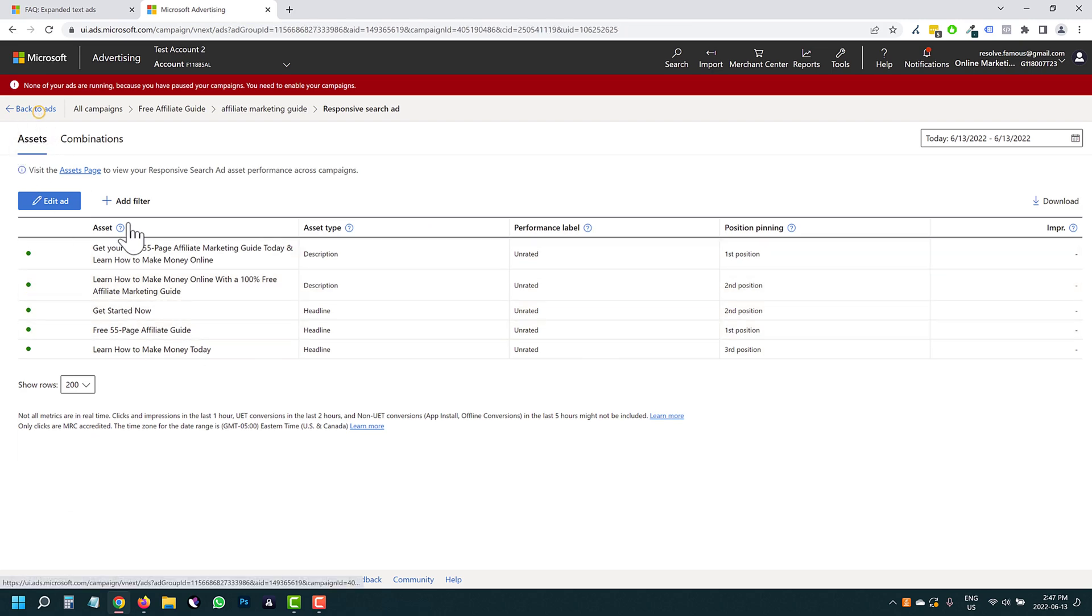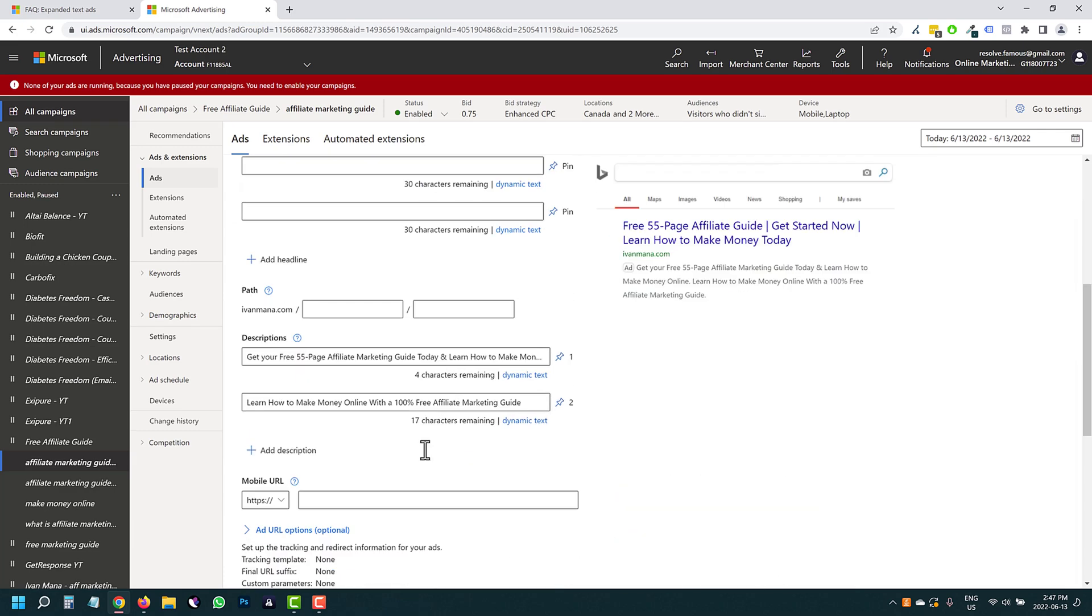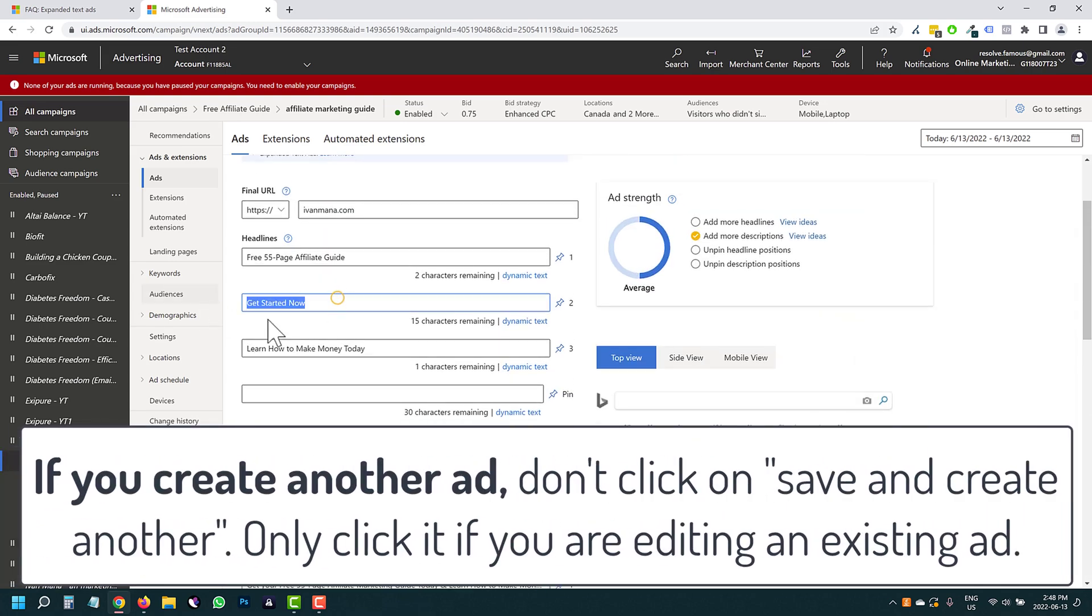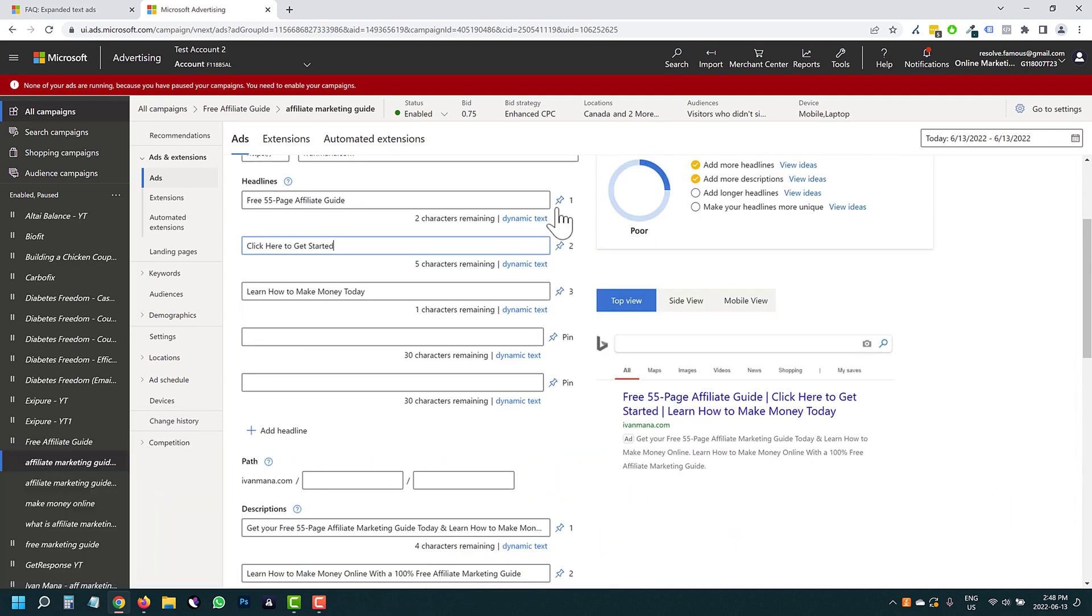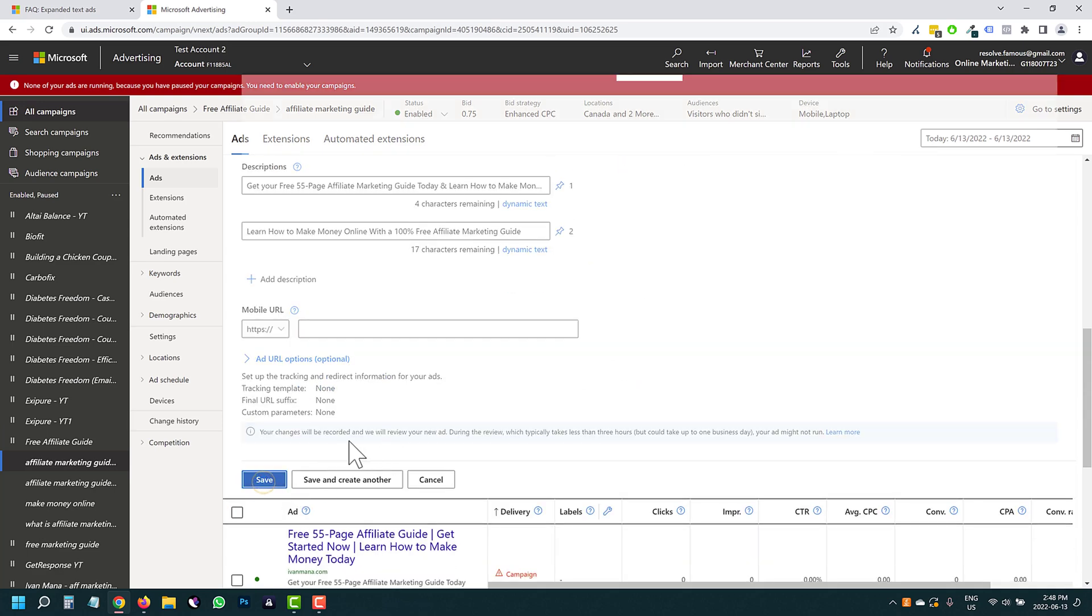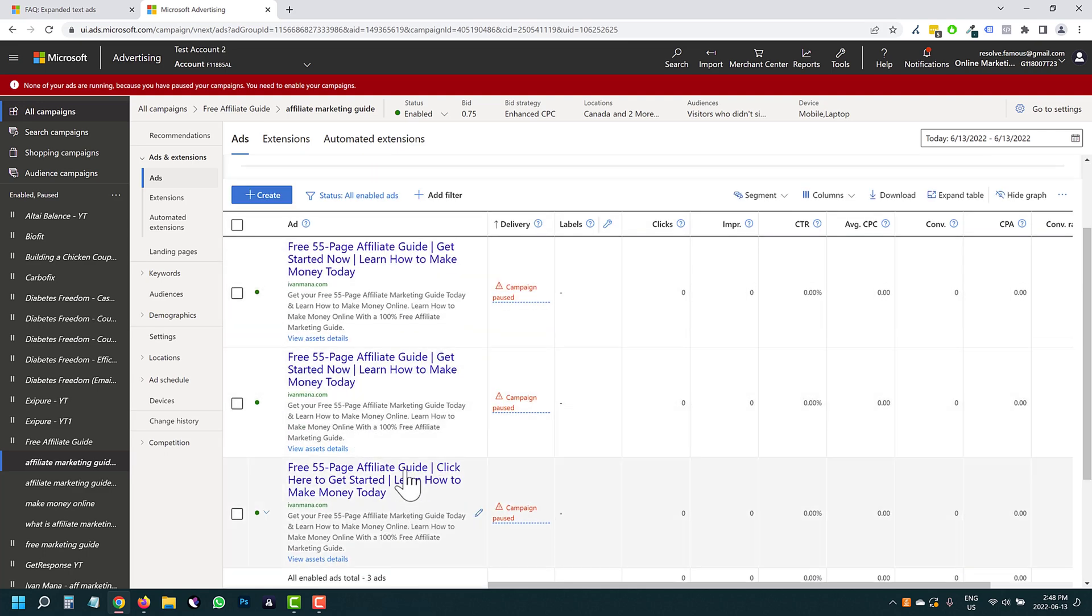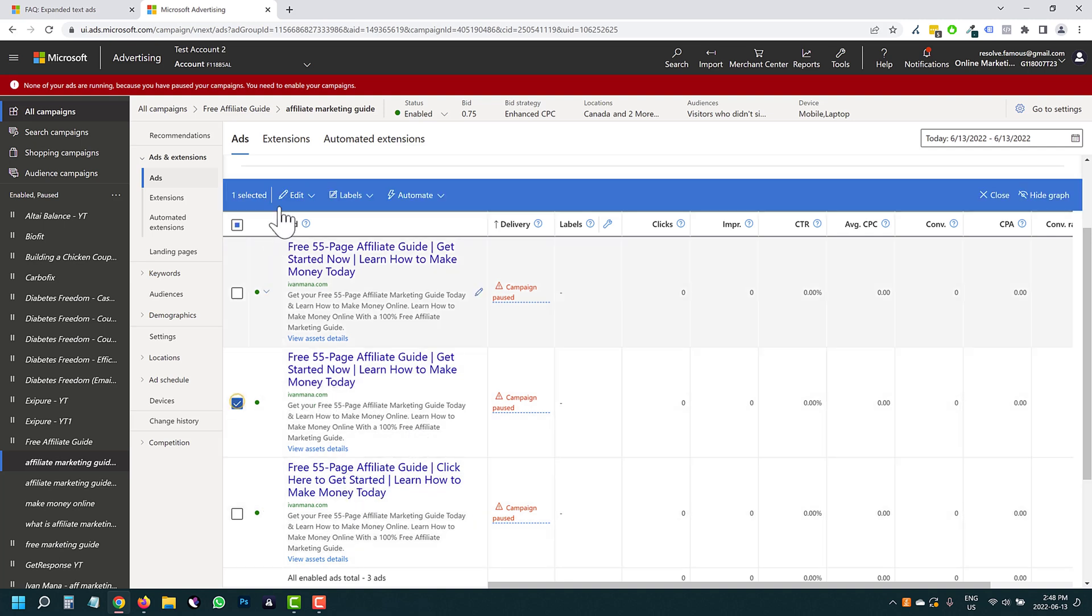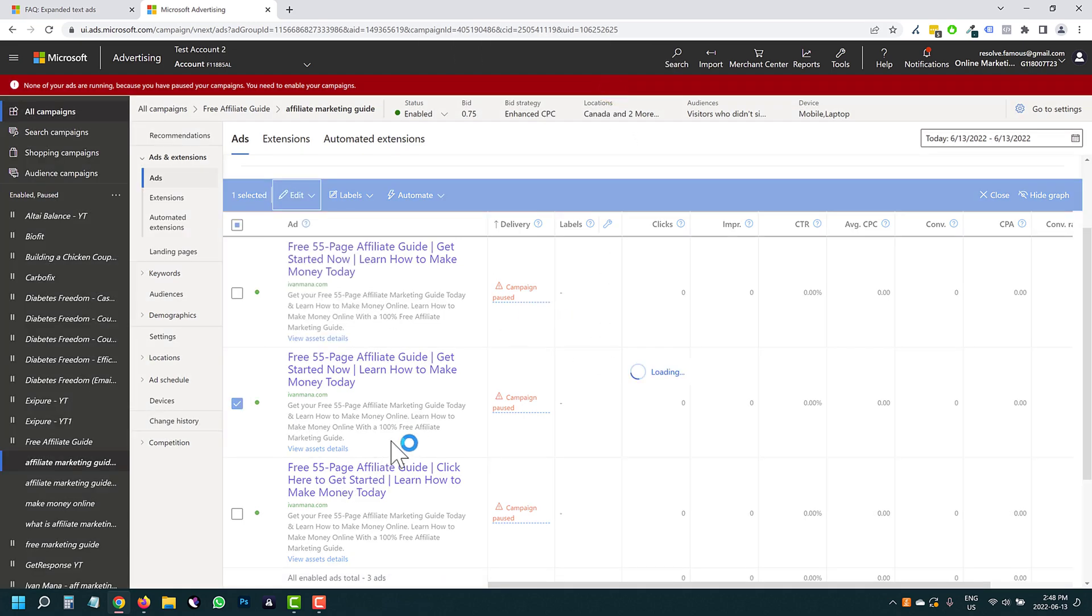So what I do suggest is actually creating another ad over here. You can go down here, click Save and create another. And then here you can change something up. So instead of get started now, you could say click here to get started, for example. And then this is going to be your second variation. And again, everything is pinned 1, 2, 3, 1, 2. So it's basically an expanded text ad. And then here you have the two ads that are live. You can remove one, you get the idea. So we're just going to delete this one. But that's the plan.